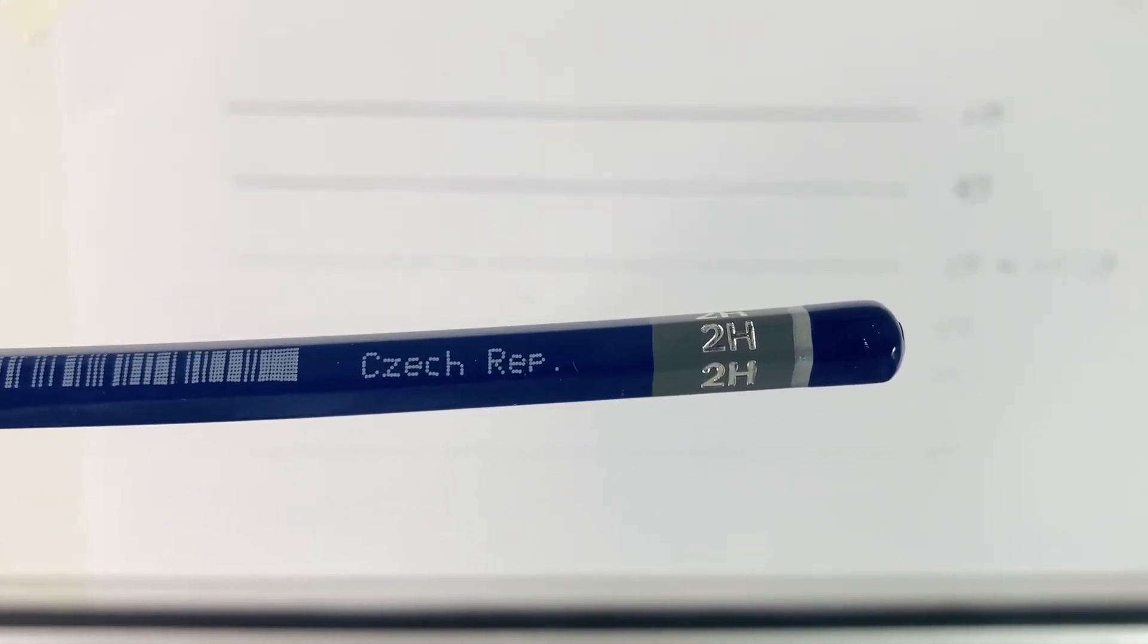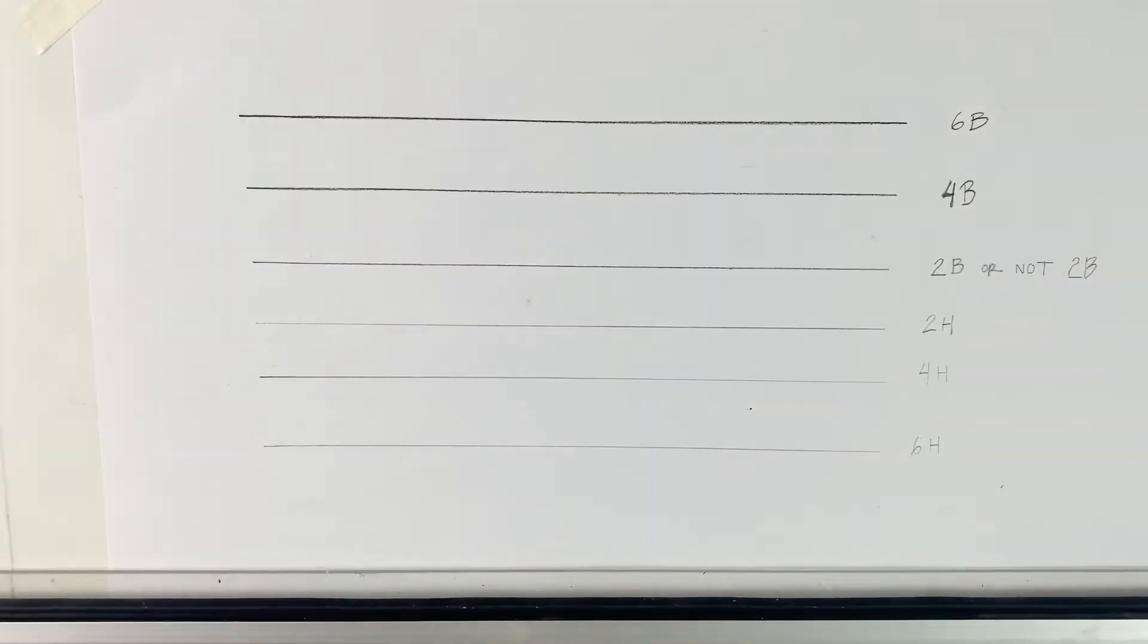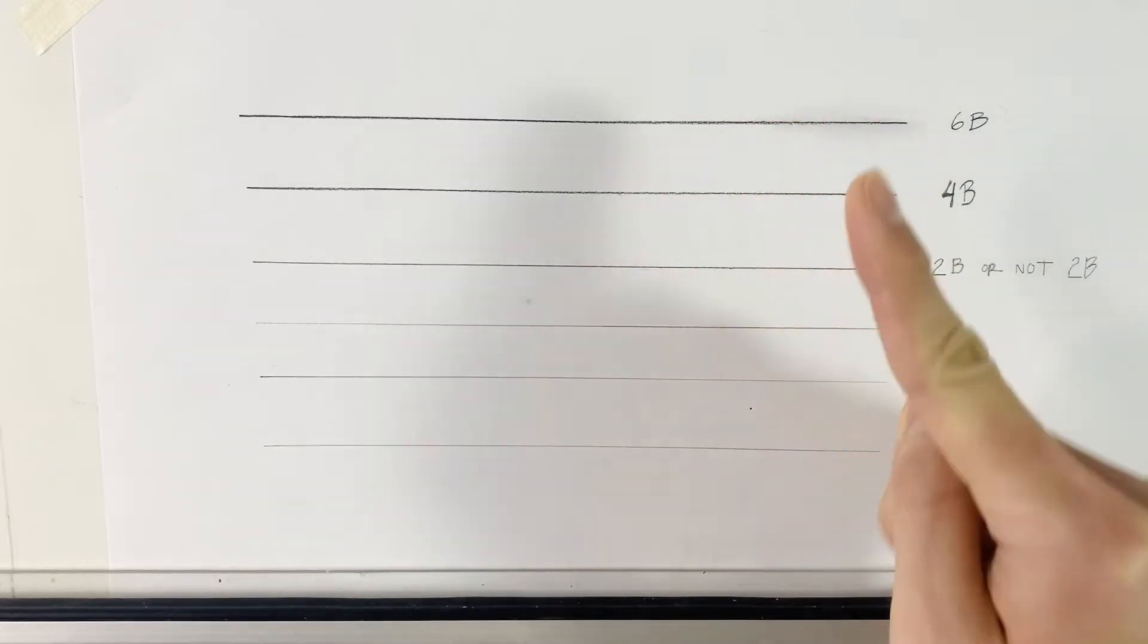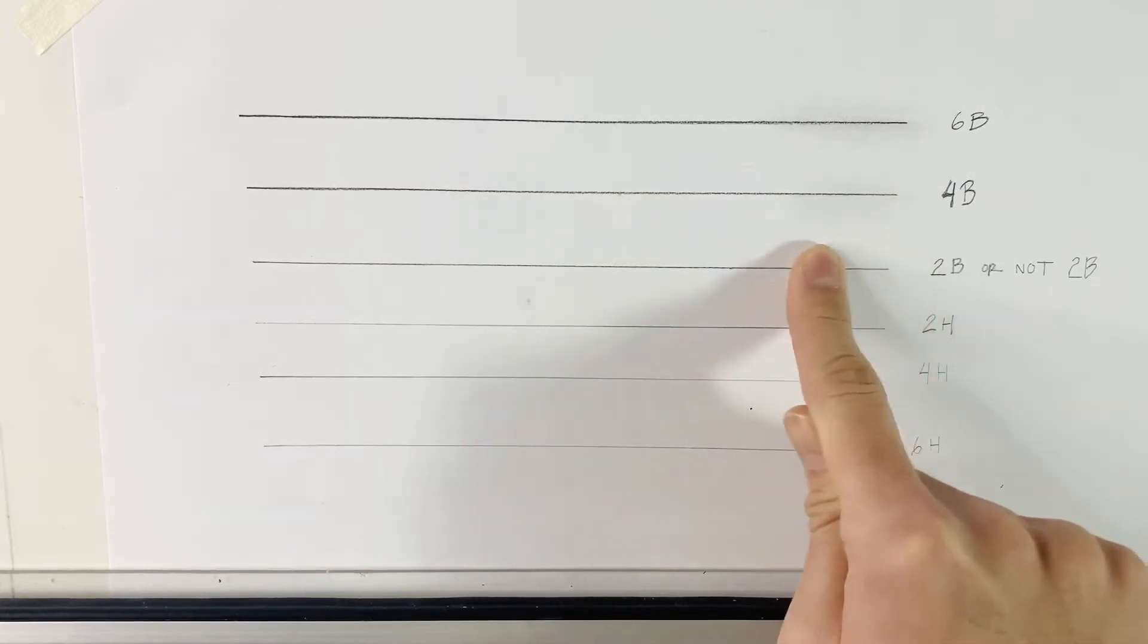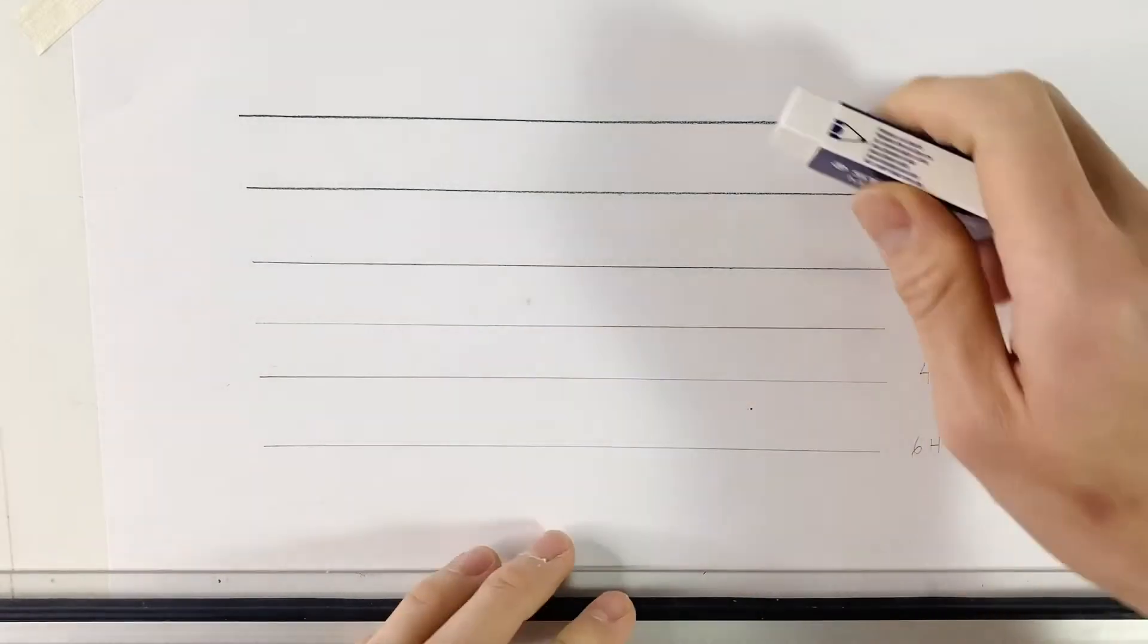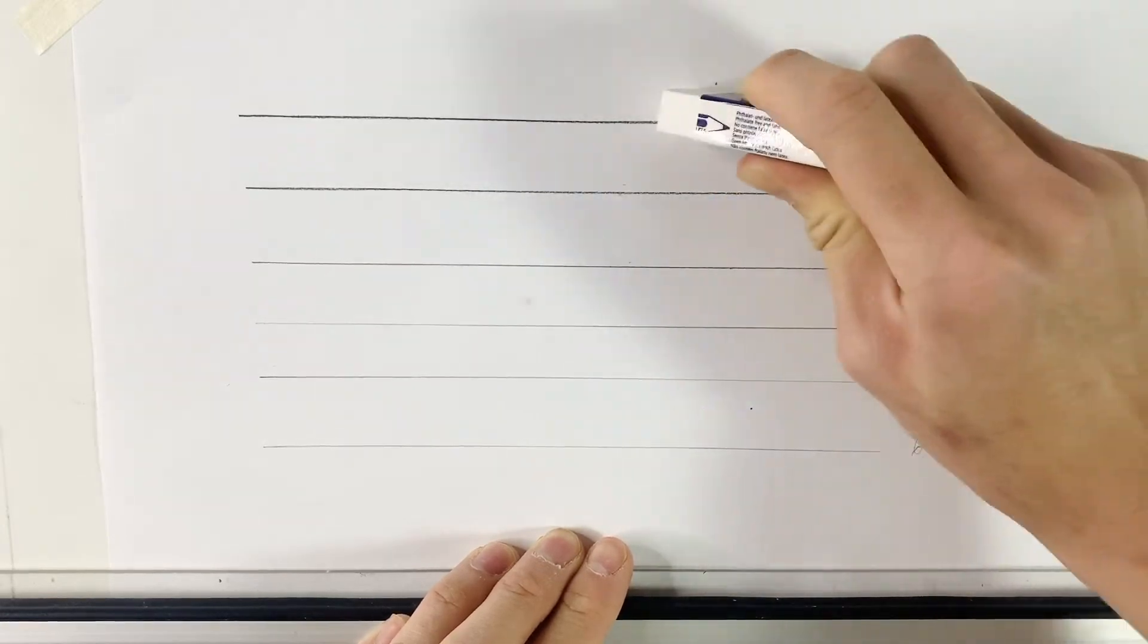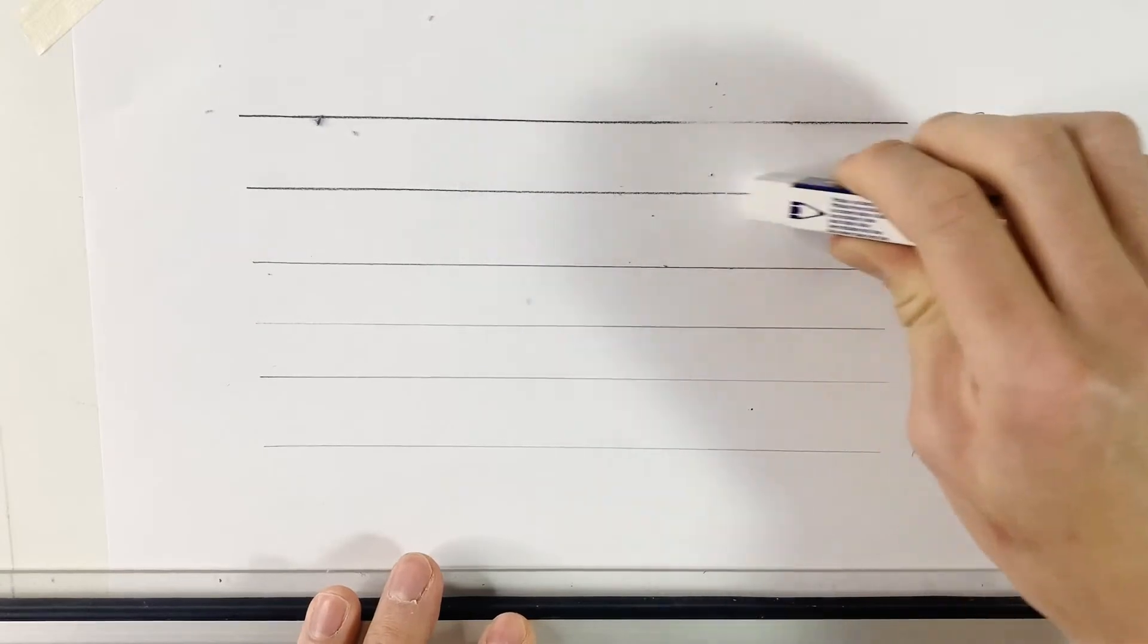As you can see it's much lighter than the 6B or the 4B. Moving on to the 2H, I'm going to say it's safe to assume you get the point. One different characteristic as you can see as I rub onto the line: there is much more smudging happening in the B pencils as opposed to the H pencils. That is one of the different characteristics that happens with higher number B pencils versus the H pencils.